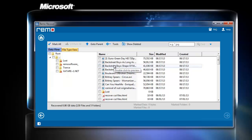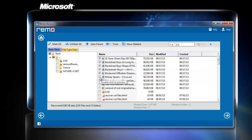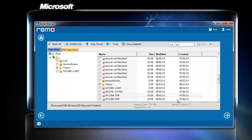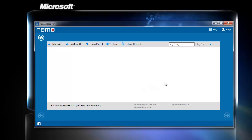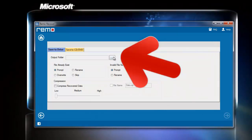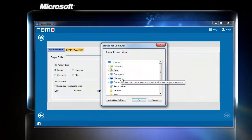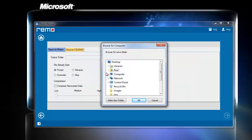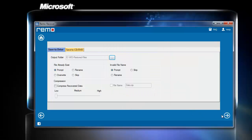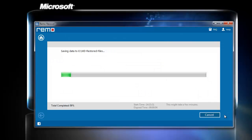As you click on Next, the software will perform scanning on the hard drive and report back with a list of files which can be restored. Select the required files by clicking on the checkbox and click Next. On the next window screen, choose the destination folder to save the recovered files and click Next.